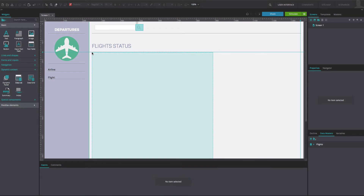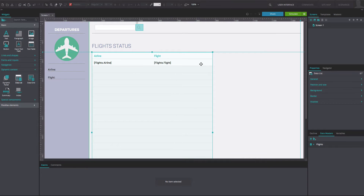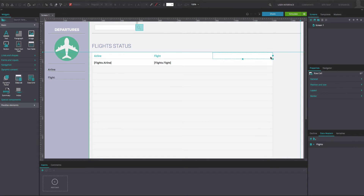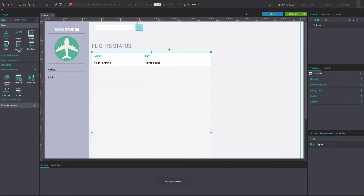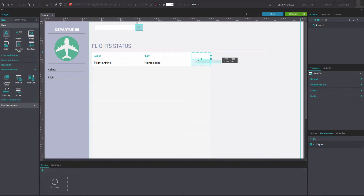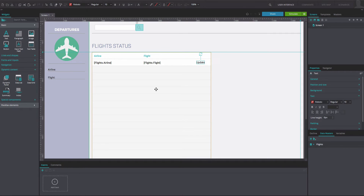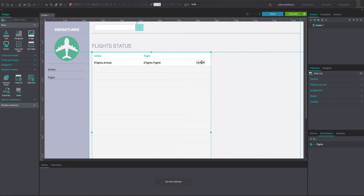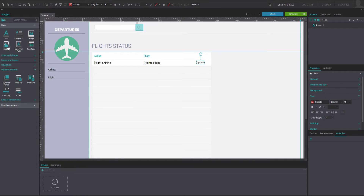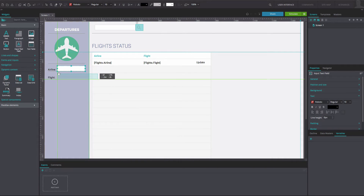Back in the canvas, position the data list on the canvas. Right-click on the data list and create a new column. Resize the column to match the example. Drag a text box widget into the second row of the new column and write 'Update' in the text box. On the right of the airline and flight display, drag input text fields. Add a button beneath them and rename it.